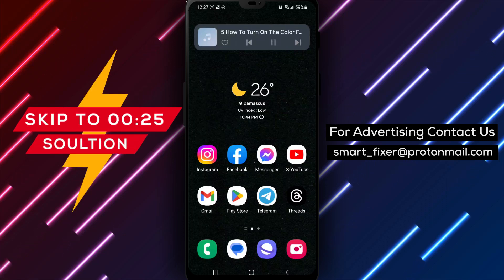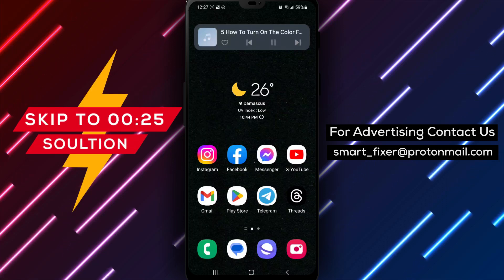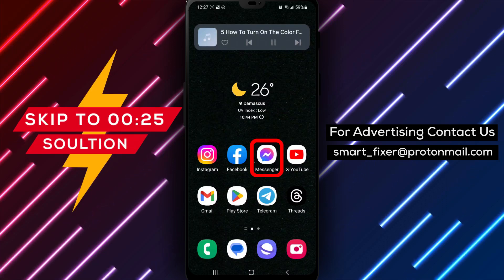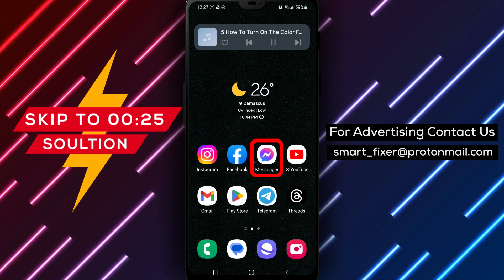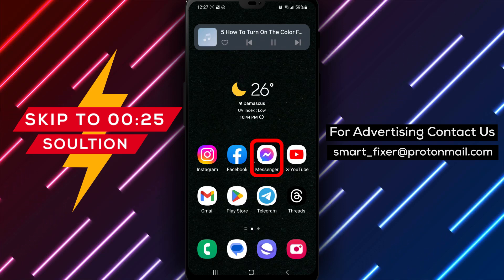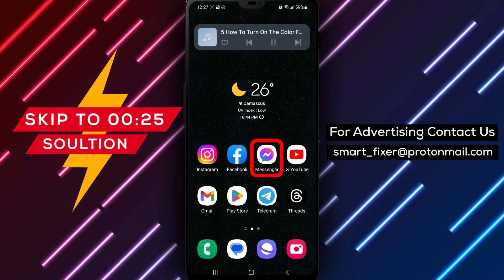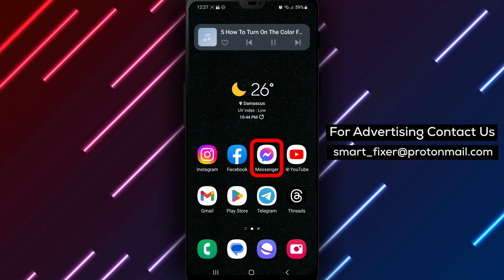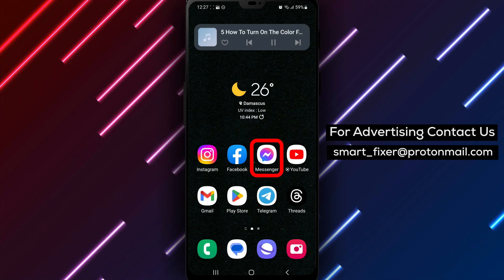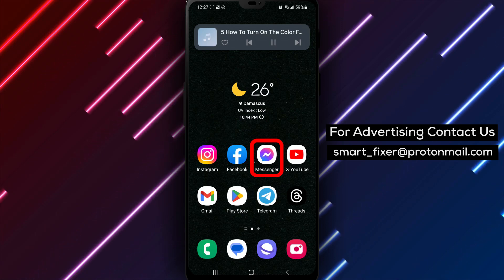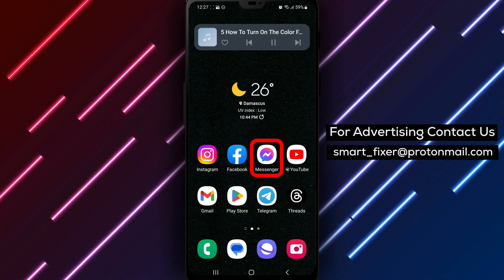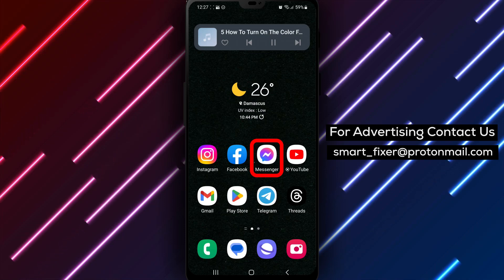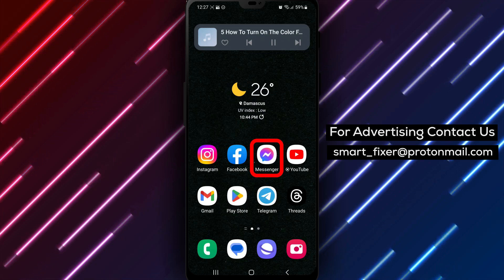If you're looking for a way to personalize your Messenger conversations, turning on the color filter feature can be a great option. By adding a color filter, you can change the look and feel of your Messenger conversations in a unique way. In this video, we'll show you how to turn on the color filter in Messenger. Let's get started.